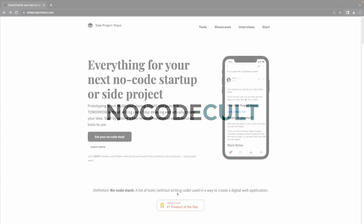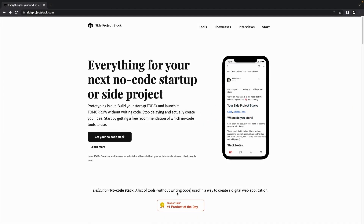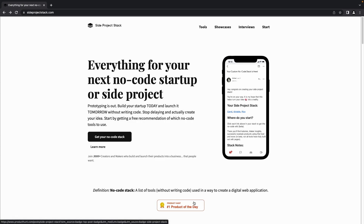Hello and welcome to another video from No Code Cut. Today we'll be looking at a recommendation tool called Side Project Stack. Side Project Stack is a free tool that recommends no-code stacks for your business idea. A no-code stack means a list of tools used without writing code to create digital web applications. For example, if you have a business idea to start an e-commerce platform, Side Project Stack will recommend no-code tools to build a platform based on your business requirements.